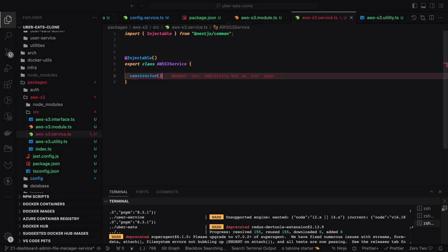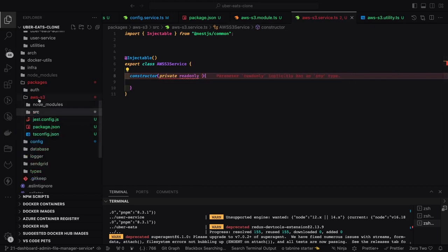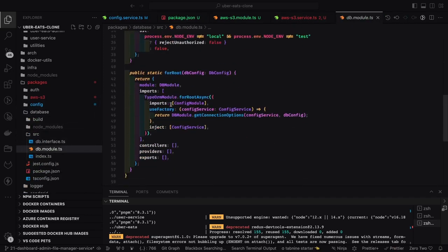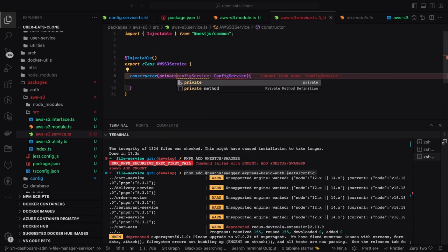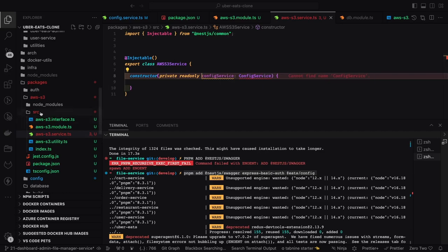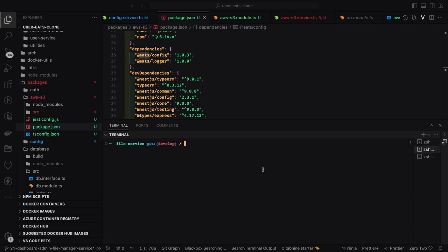We already have a dynamic module — `DbModule.forRoot` — where we pass configurations from the restaurant service and user service to the database. Now we're creating an AWS S3 service and module inside the AWS S3 package. Here we inject the config service as a private readonly dependency. To add the config service, the package.json of the AWS S3 package needs to declare the config package as a dependency so that `pnpm install` resolves it.